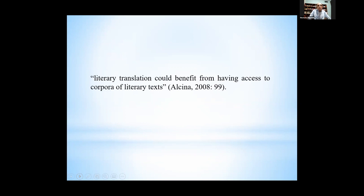Especially with this last category, we think corpora of literary texts could be very helpful. We didn't use any, but if we had, we think it could have been very helpful. This goes in line with Alcini's proposition in 2008 that literary translation could benefit from having access to corpora of literary texts.